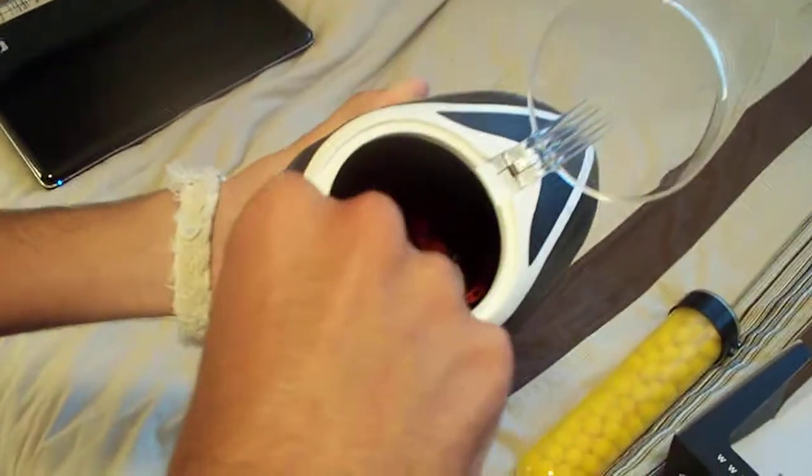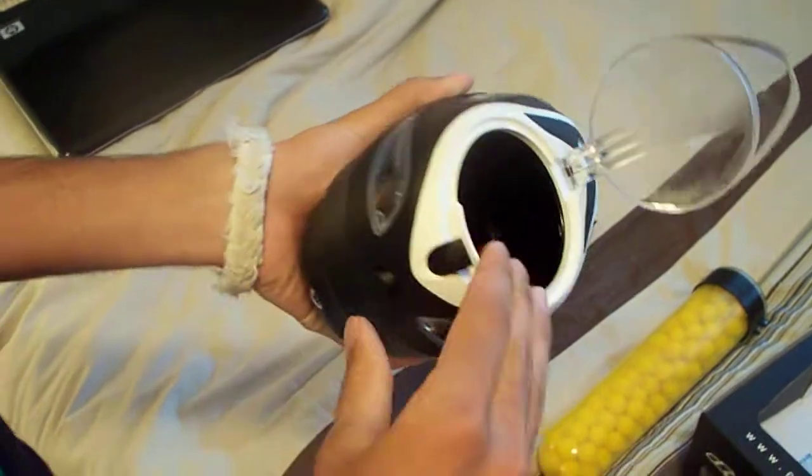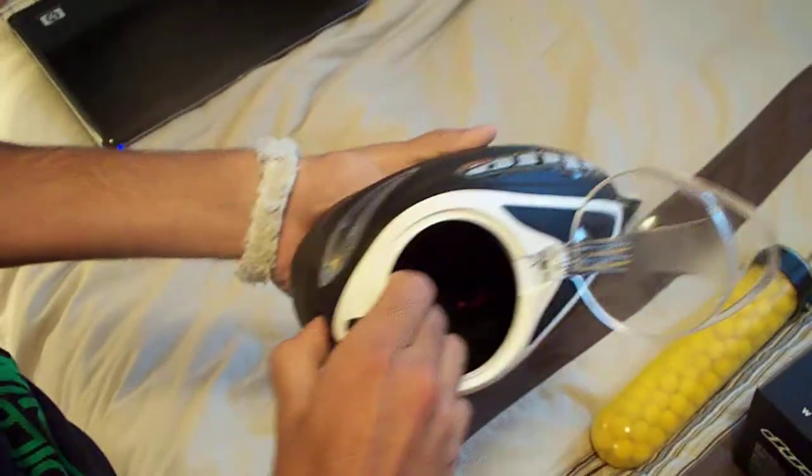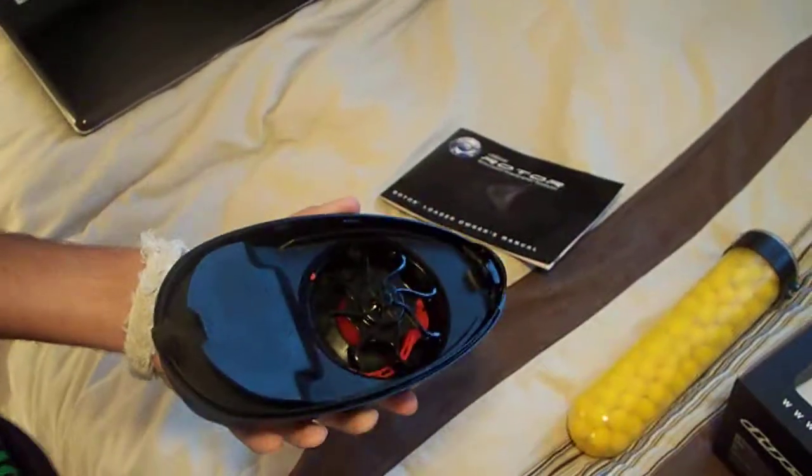To take it apart, you pop open the lid and slide up this tab. Press this button on the side and pops out the first half.